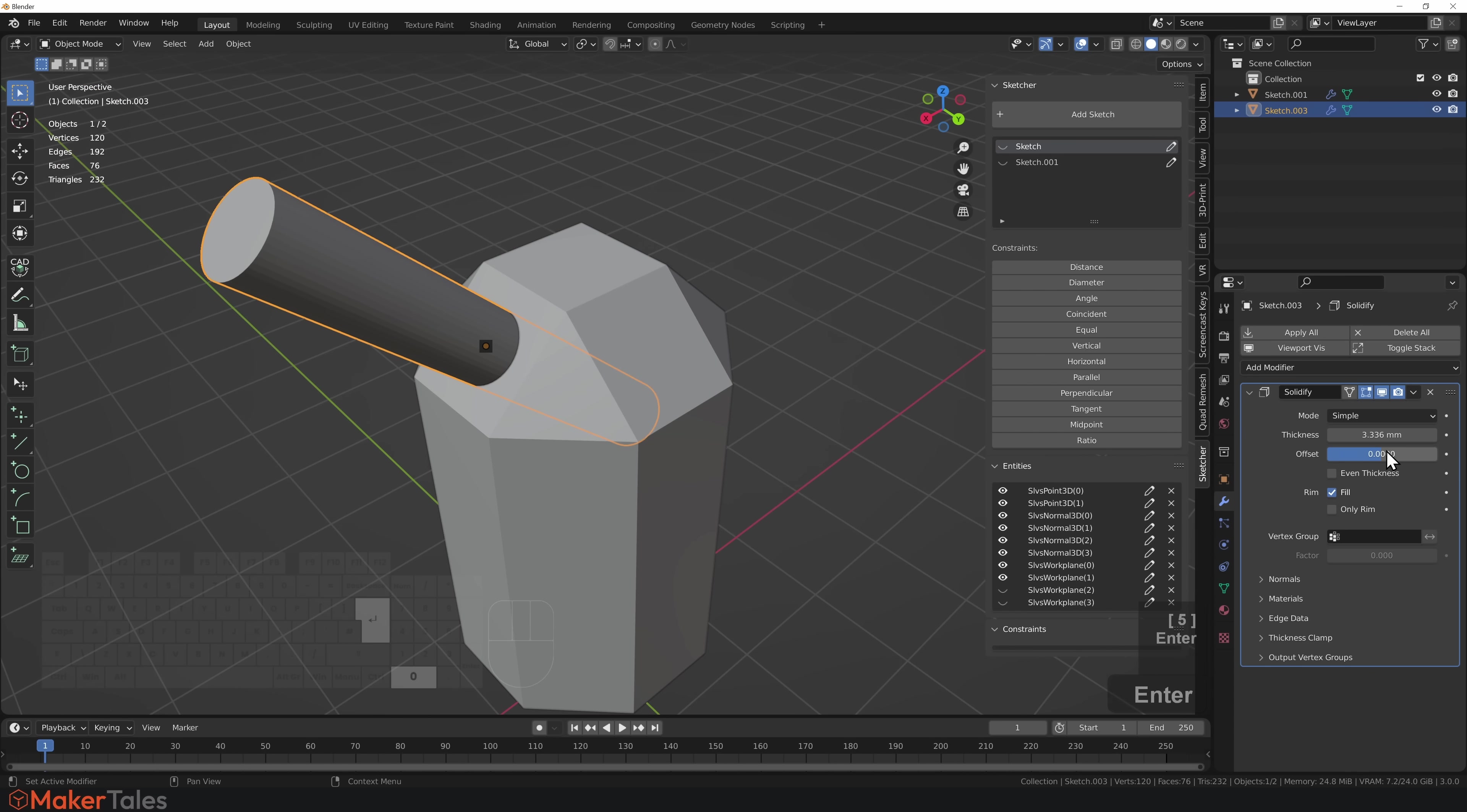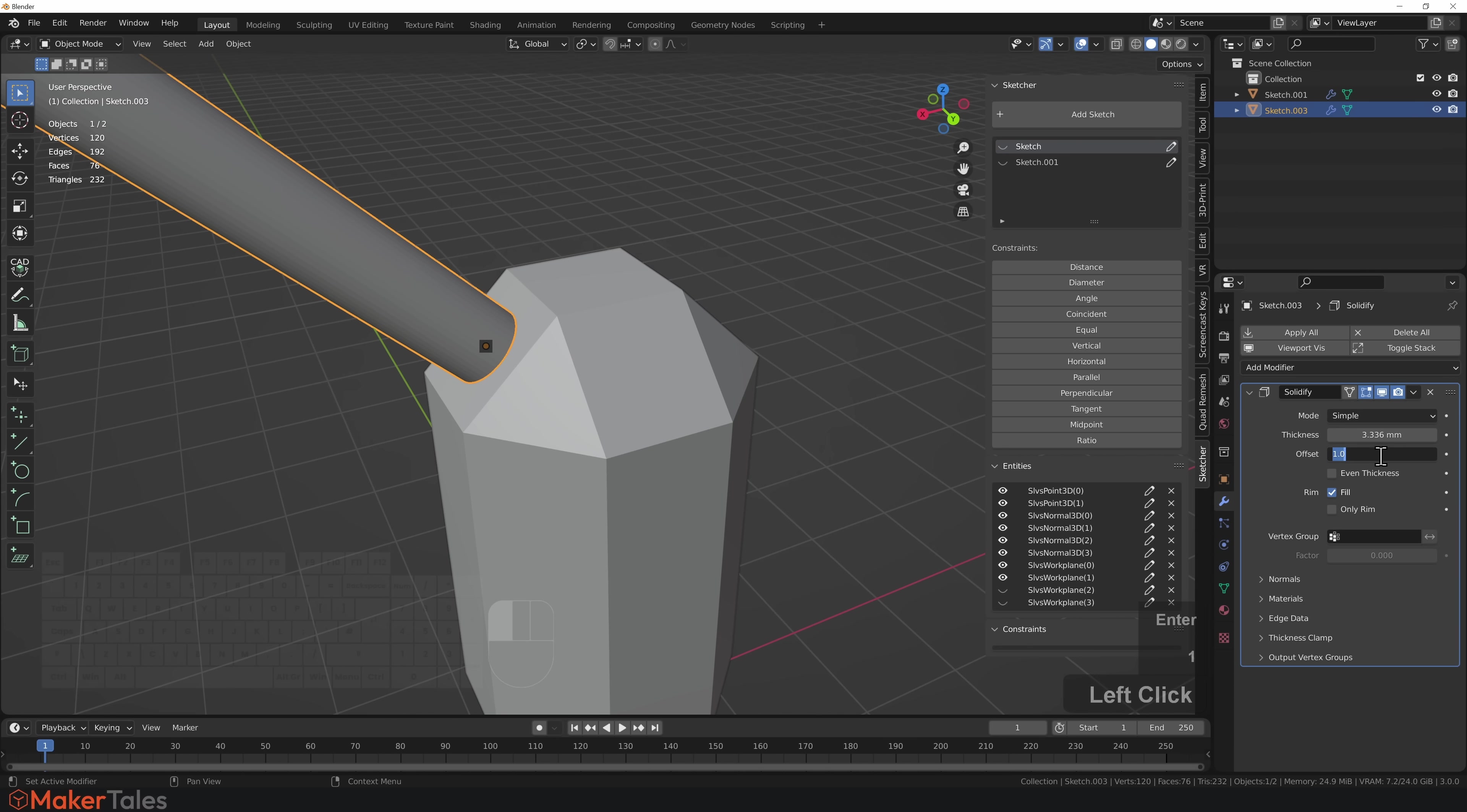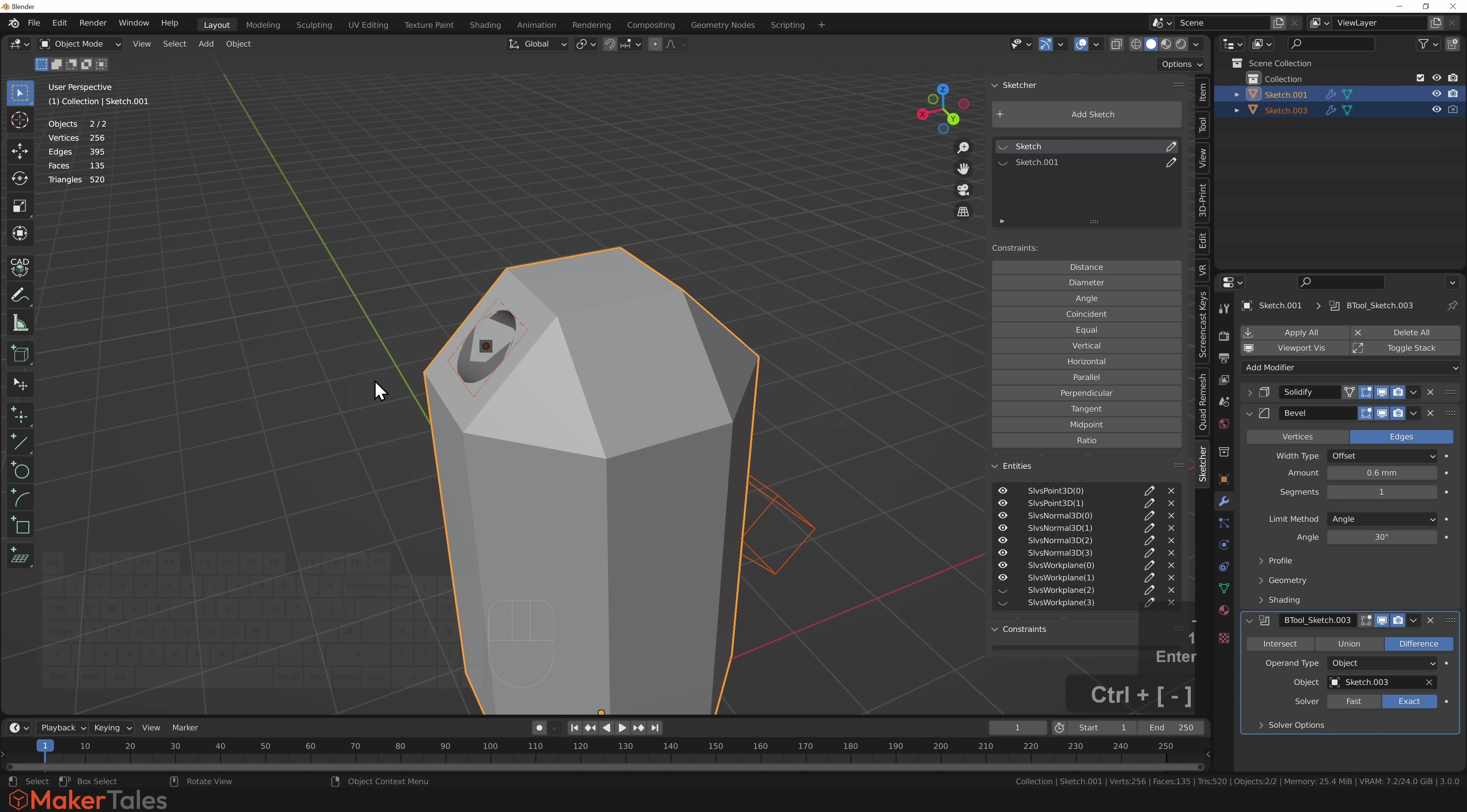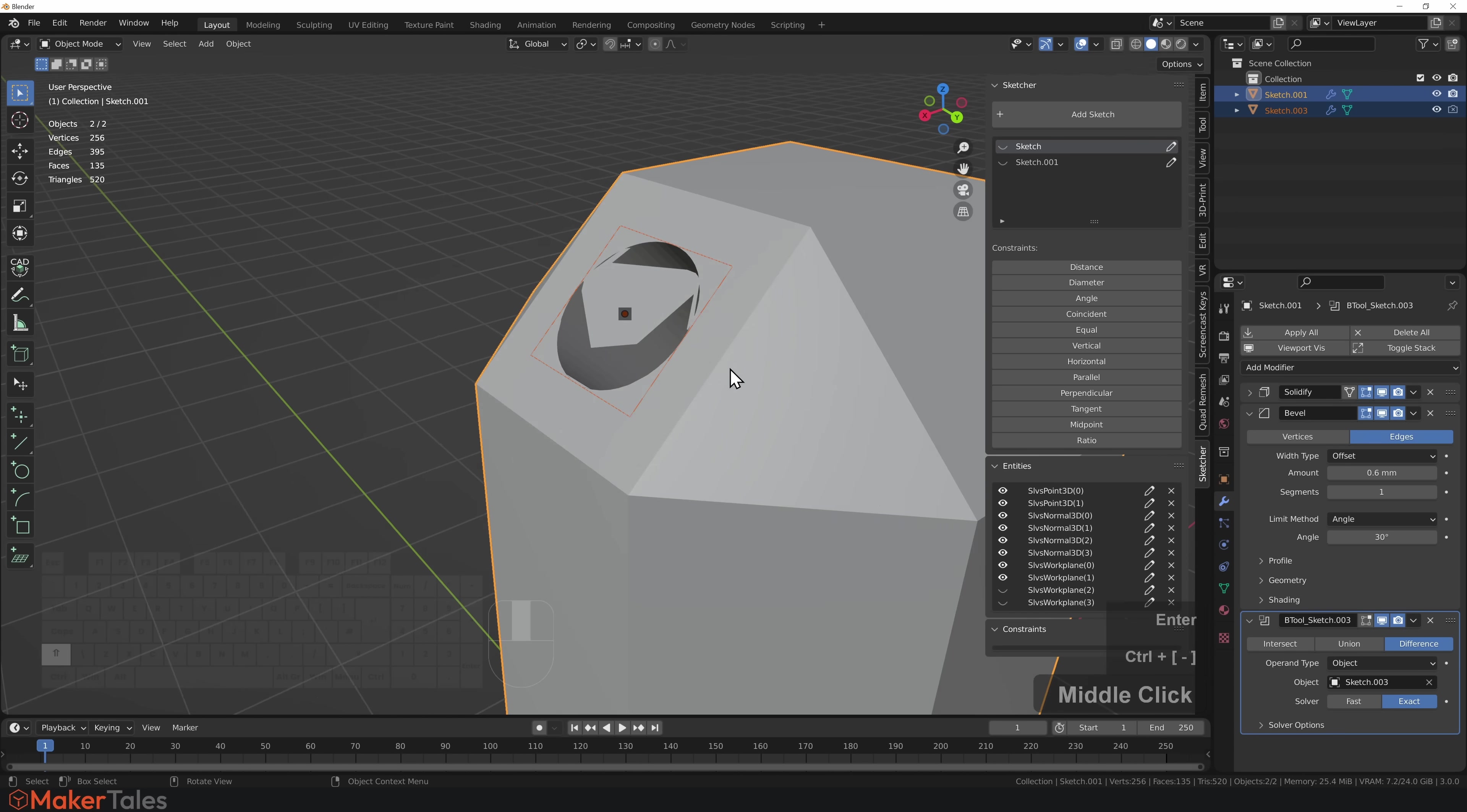The reason why I've got that at 0.5 is because there can be rounding errors. If I set this to just minus one, let me show you quickly. With this one selected, I'll select this one, go Control minus, and here there's a little bit of a rounding error.